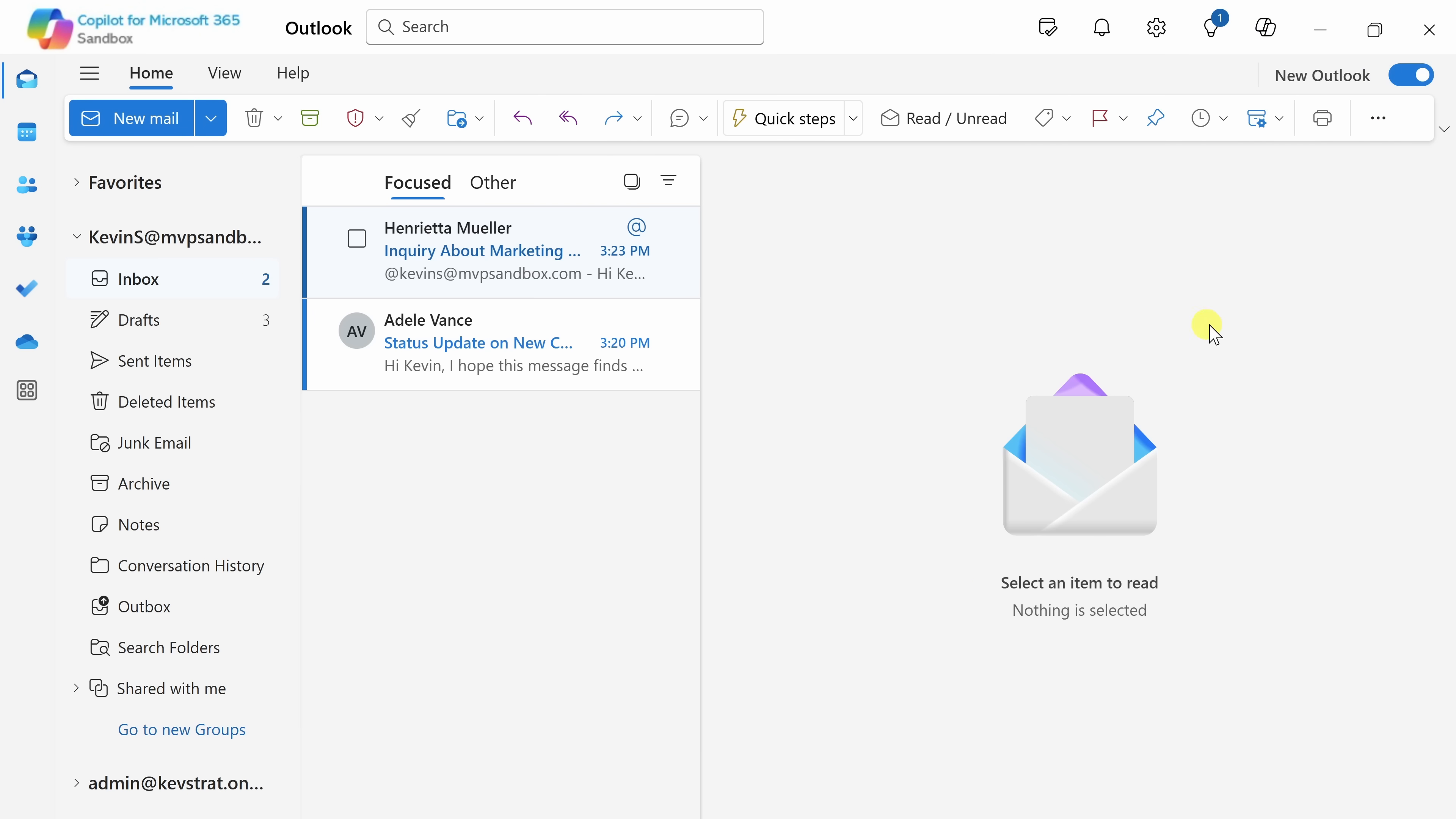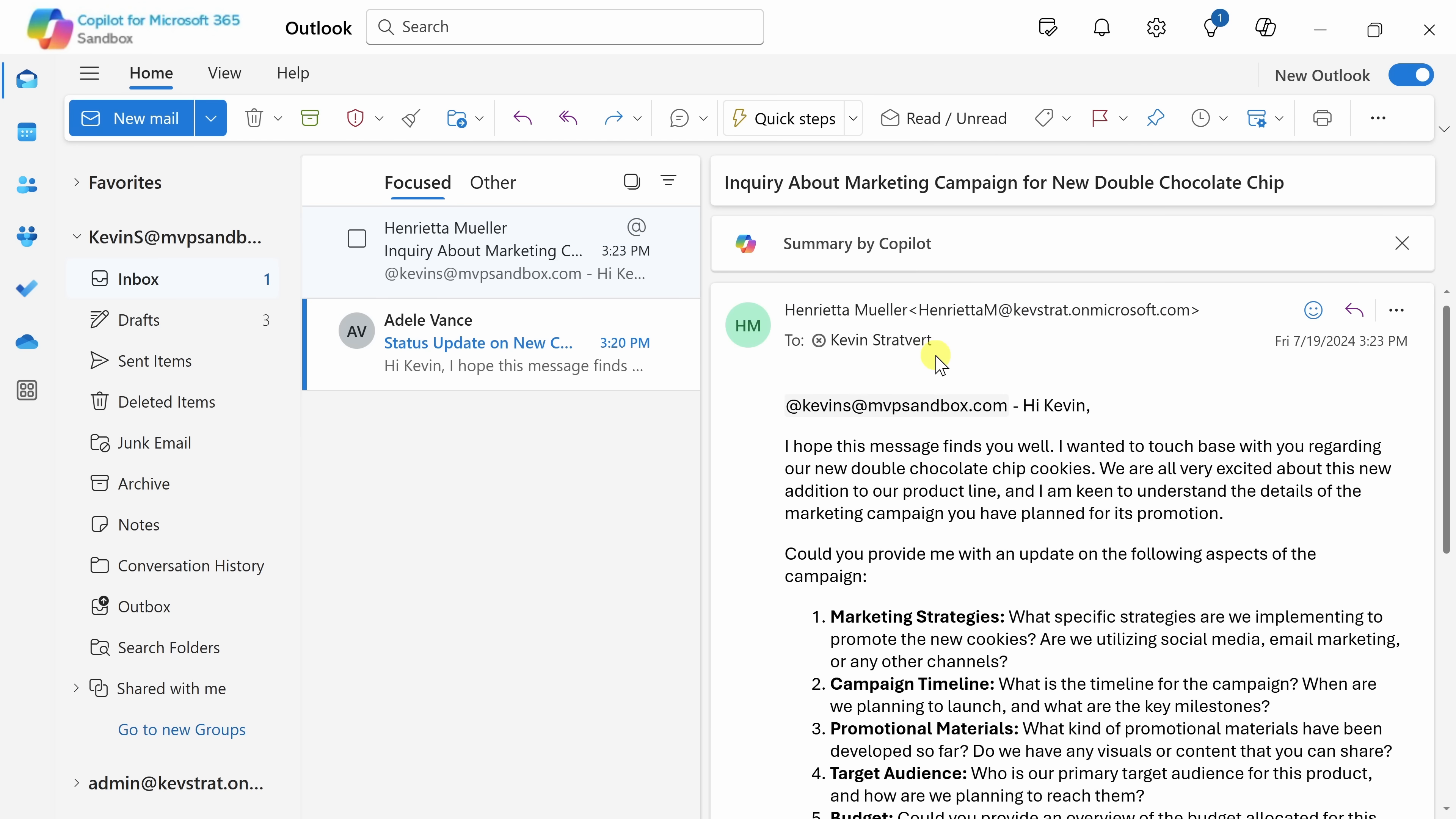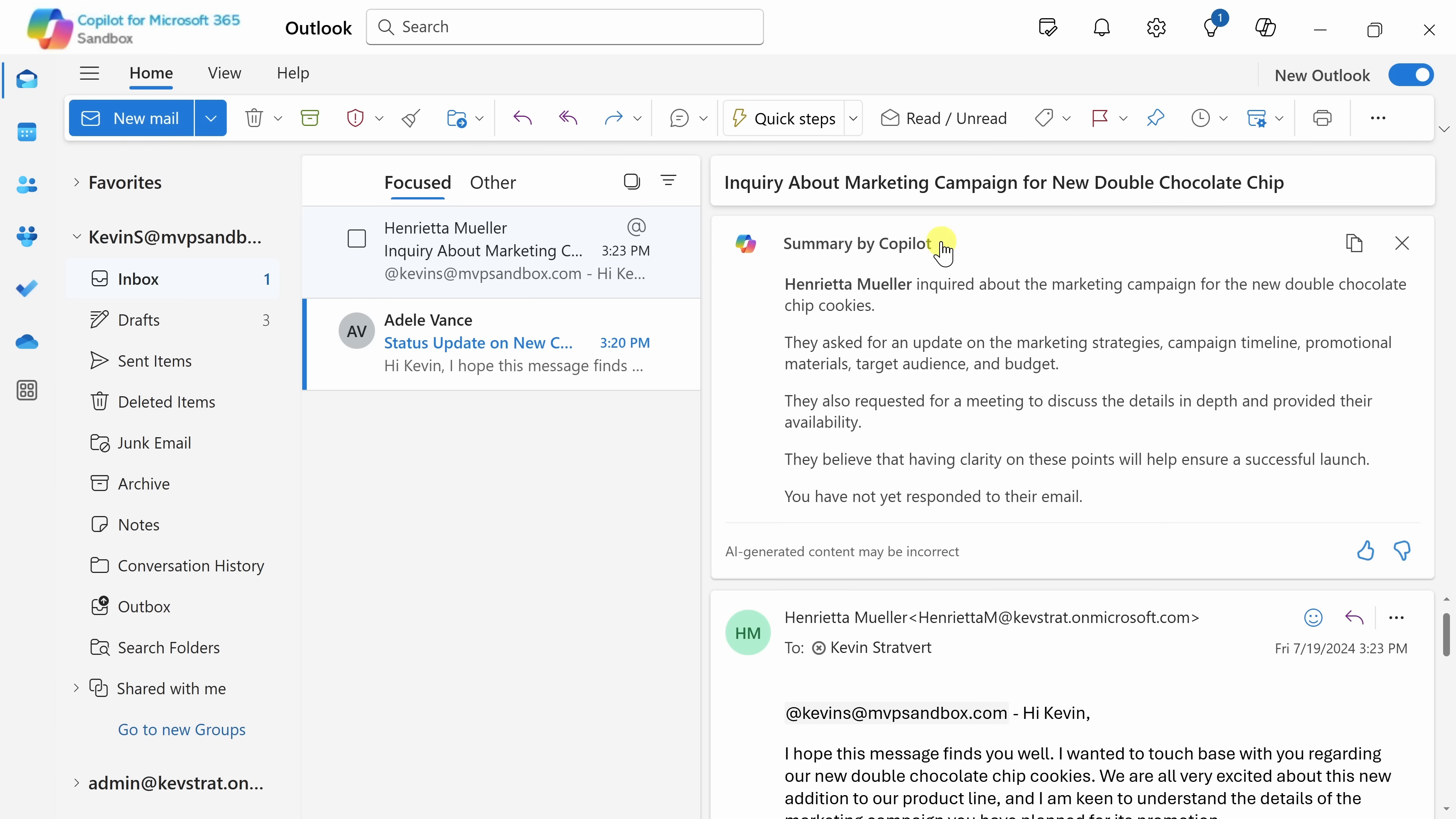Here, I'll close out of this pane, and let's start by responding to Henrietta. I'll click on this email message, and here I see it over on the right-hand side. Looking at this message, it's just a little bit long. So right up on top, I can also click on a summary by Copilot, and here it summarizes the email for me, and it looks like she really just wants an update on the campaign, so I should probably respond to her.